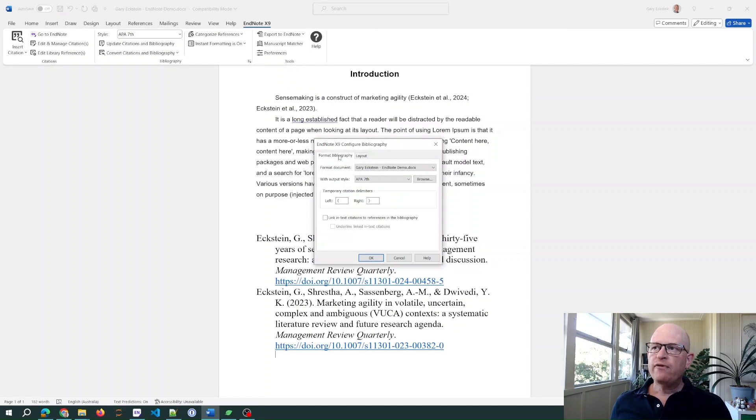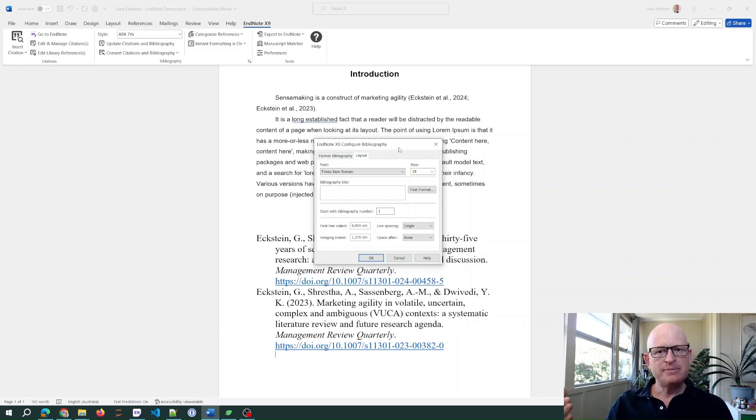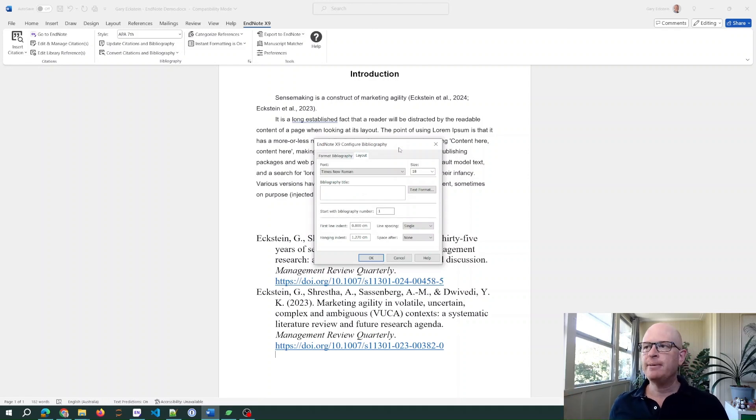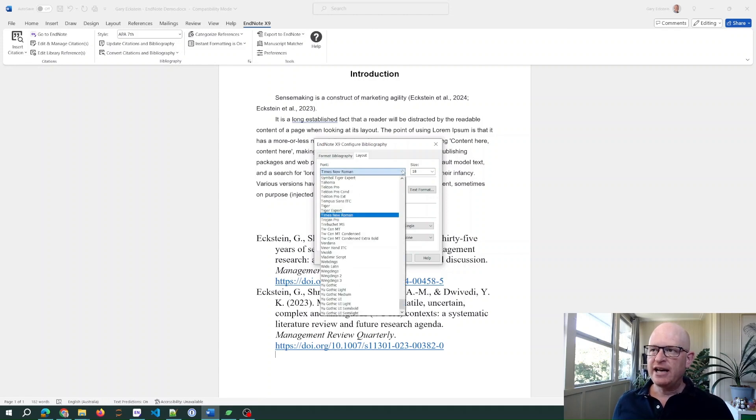Change from the format bibliography to the layout tab. And by the way, on this section sometimes it seems to ask for a printer, just click cancel on that step. So on the layout tab, change this now to the font that you want.